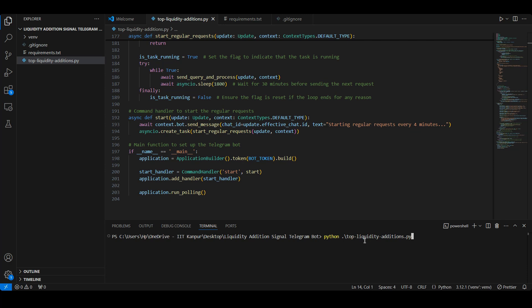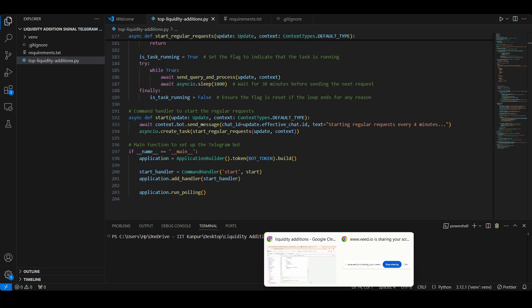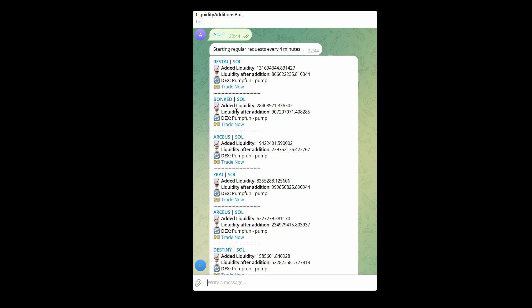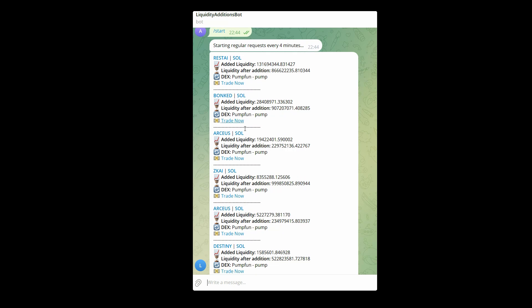Then you will see something like this. Just type /start and you will see the message 'Starting regular requests,' and then this message in which you will see the latest added liquidity amounts.